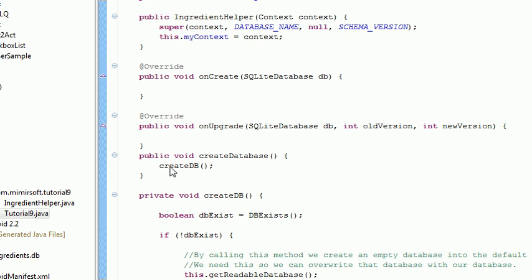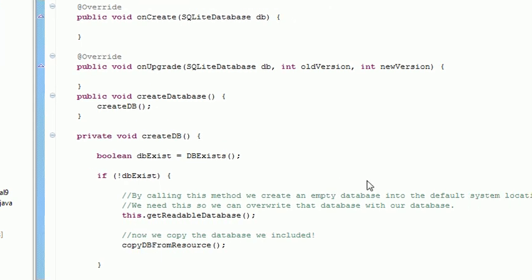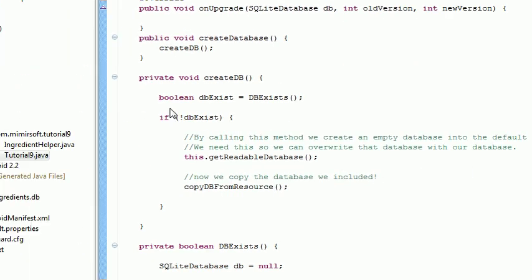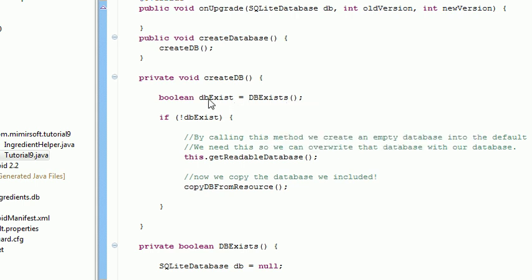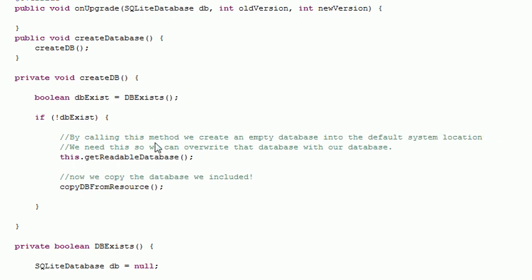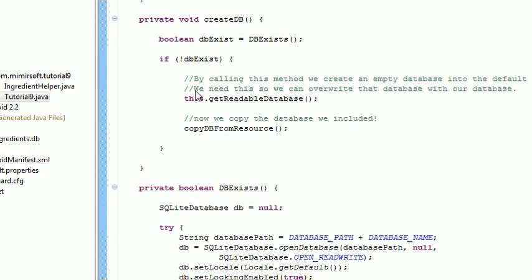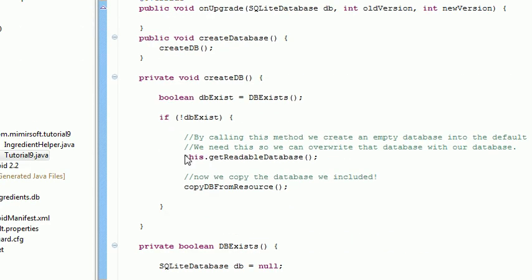Now the createDatabase call runs createDB. Inside the createDB we run a function dbExists. We want to see if the database exists. We get our variable back either true or false. We run our if. If it exists then we don't do anything. If it doesn't then we run getReadableDatabase.